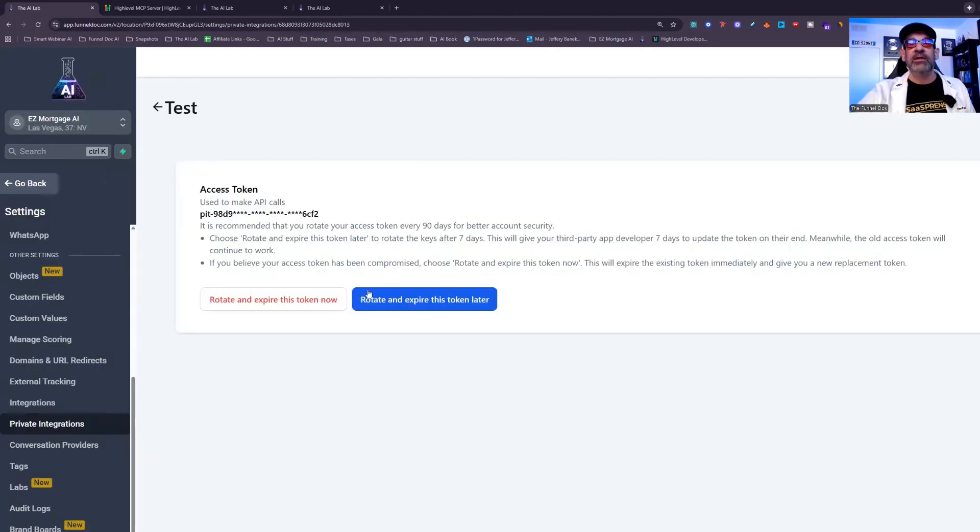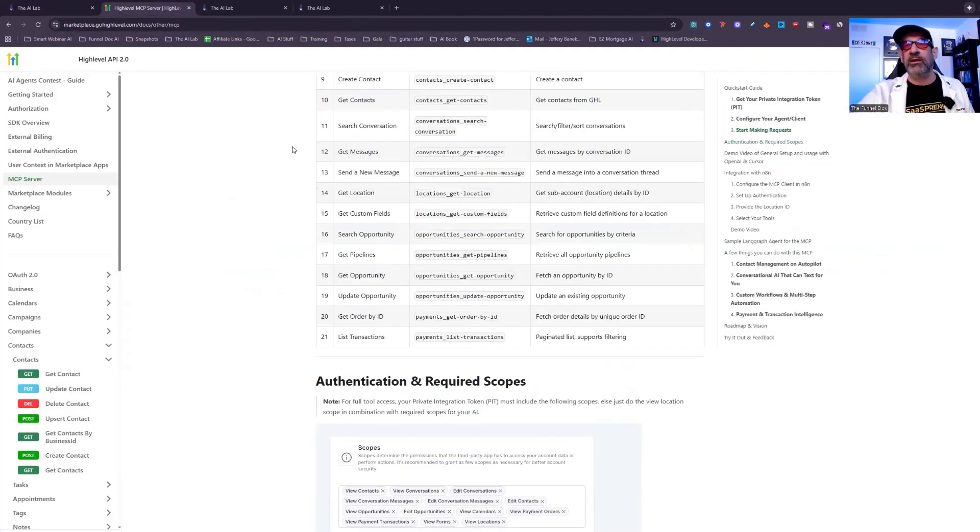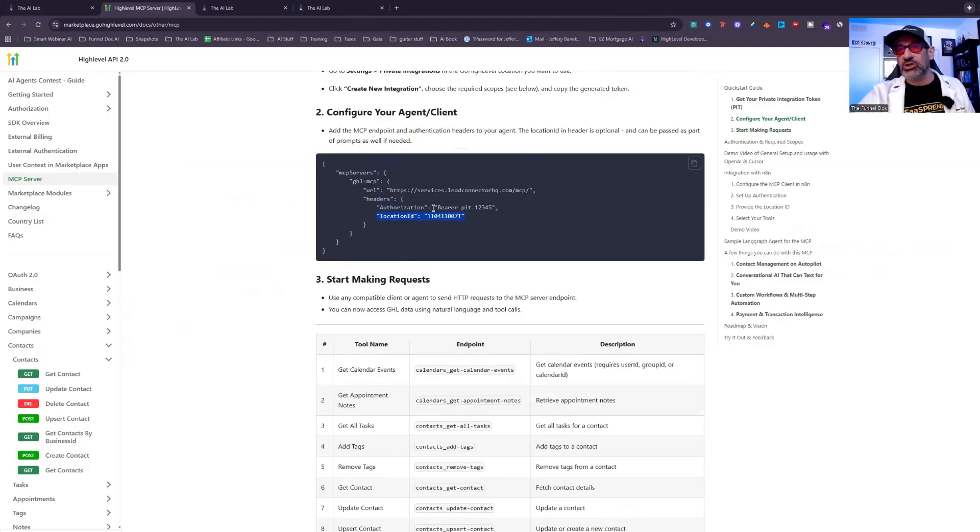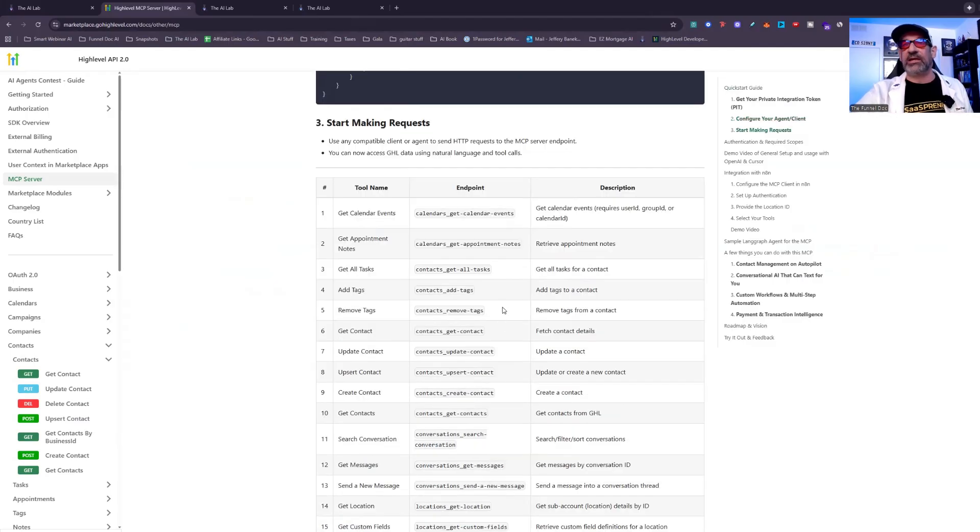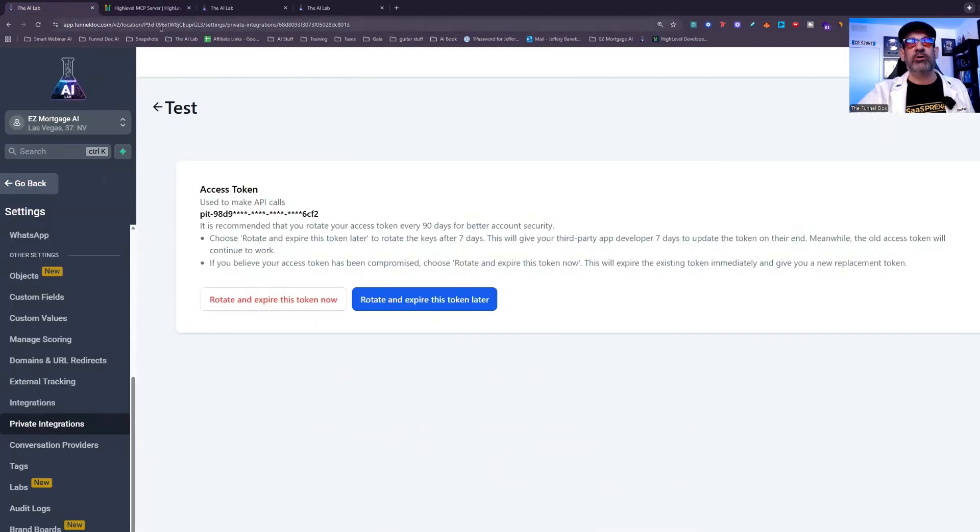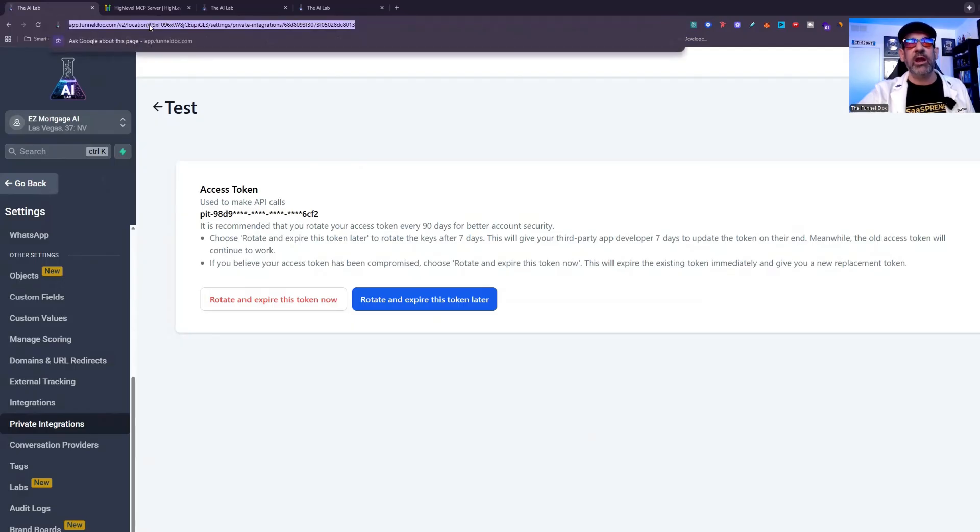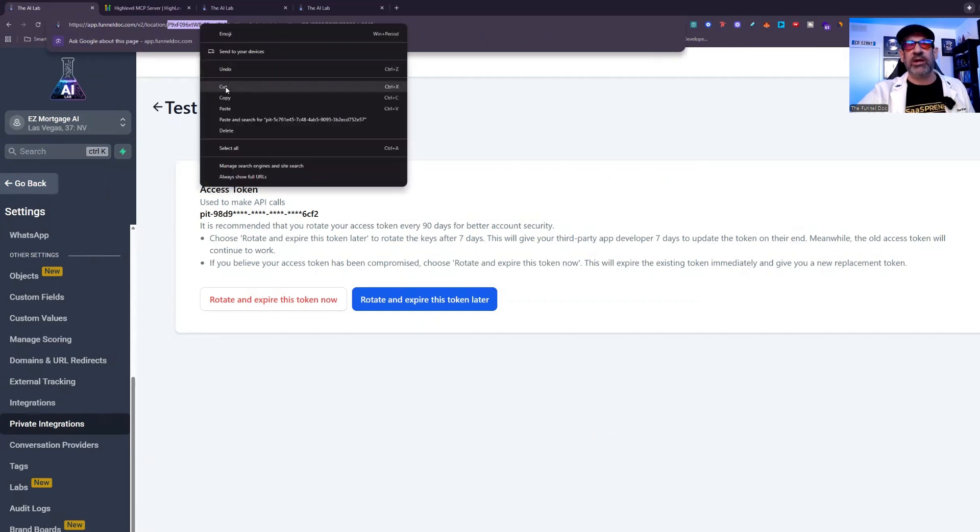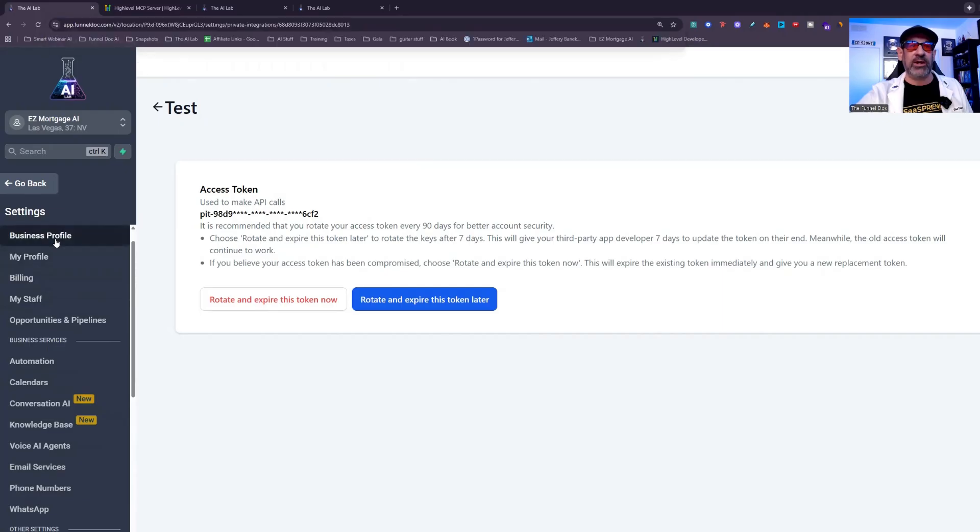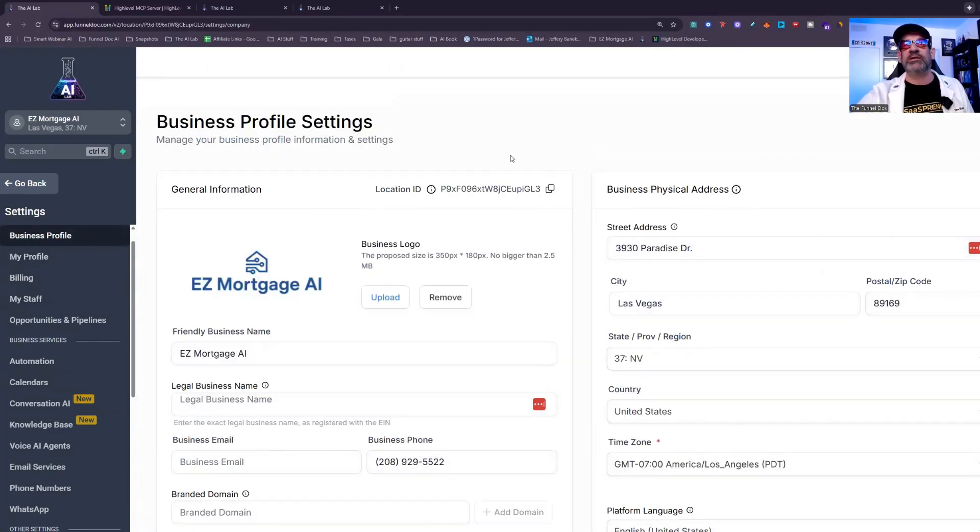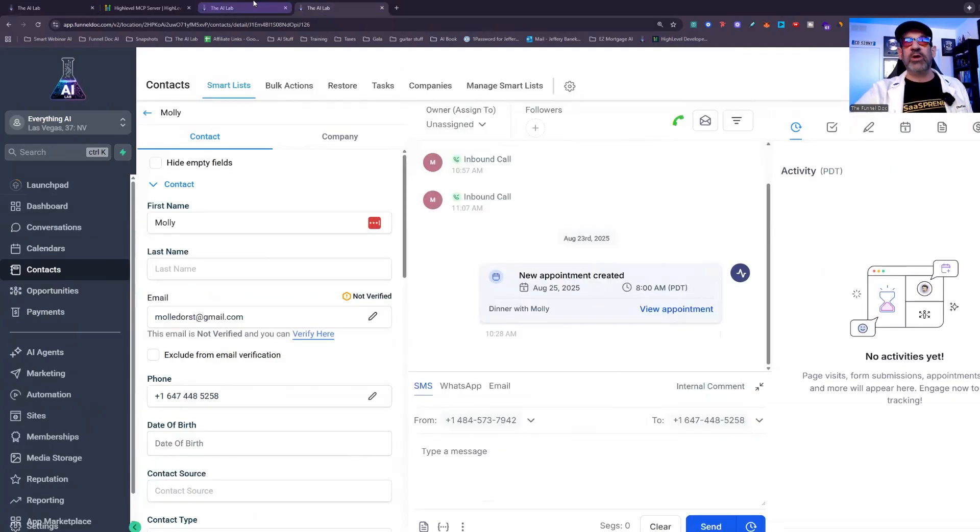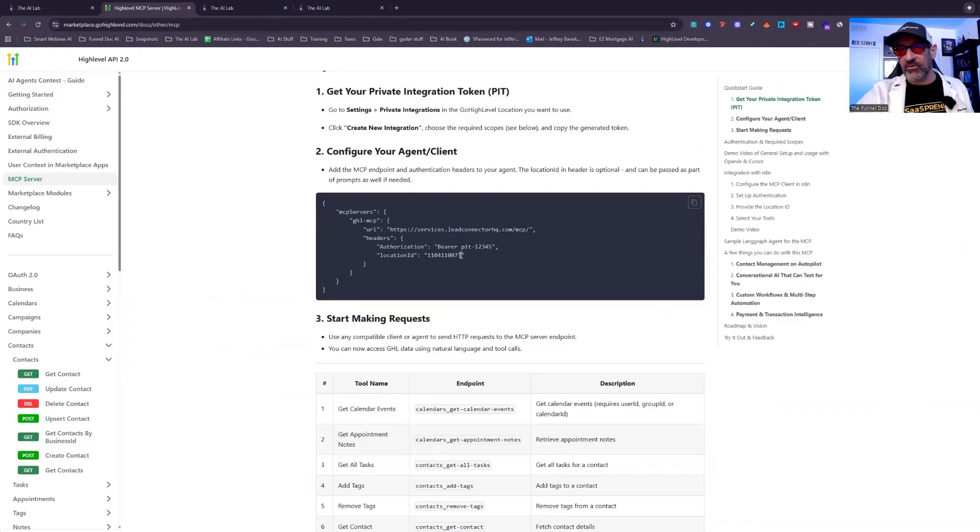So you're going to come in and the authorization right here for bearer, you're going to paste that number in right there when I show you in a second. Okay. And then the other thing you're going to need is location ID. So when you go to your location right here at the very top, you'll see it says location. And then the numbers after it right here from one forward slash to the other is your location ID. You can also go into your actual business profile and get your location ID here as well. See how they exactly match. So once you have that, that is going to be what you'll be using right here for location ID.